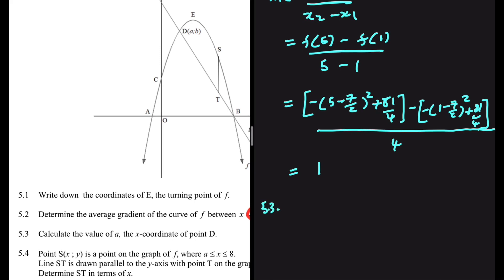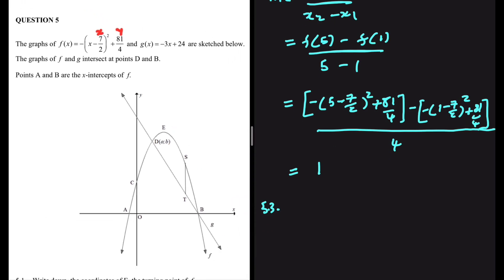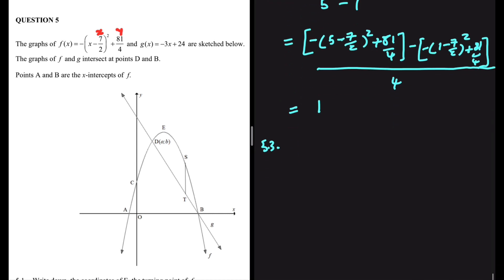5.3: calculate the value of A, the X coordinate of D. D is the point of intersection between F of X and G of X. To find D, we equate the two equations, and the X values we get will be for the points where those graphs touch. So we need F of X equal to G of X.